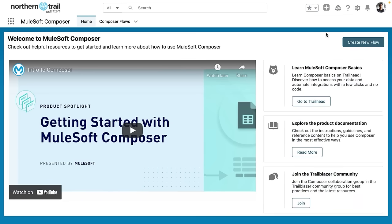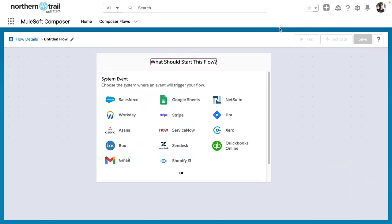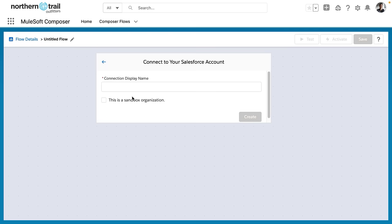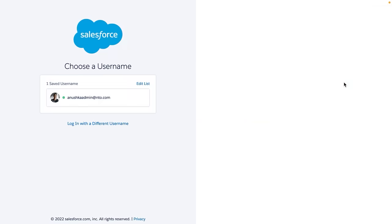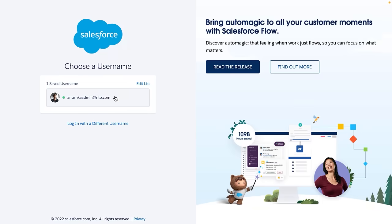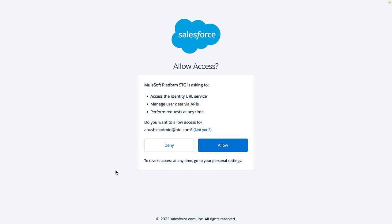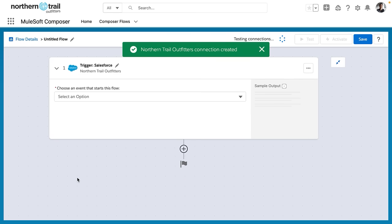The first thing that we do is head into the MuleSoft Composer application. In the upper-hand corner, you'll see a Create New Flow button. So we're going to go ahead and click that. Now that we've opened MuleSoft Composer, we're going to select our Salesforce organization. We'll give it a name, in this case, Northern Trail Outfitters, and then it wants our credentials. So I'm logging in with my Salesforce credentials for this organization.